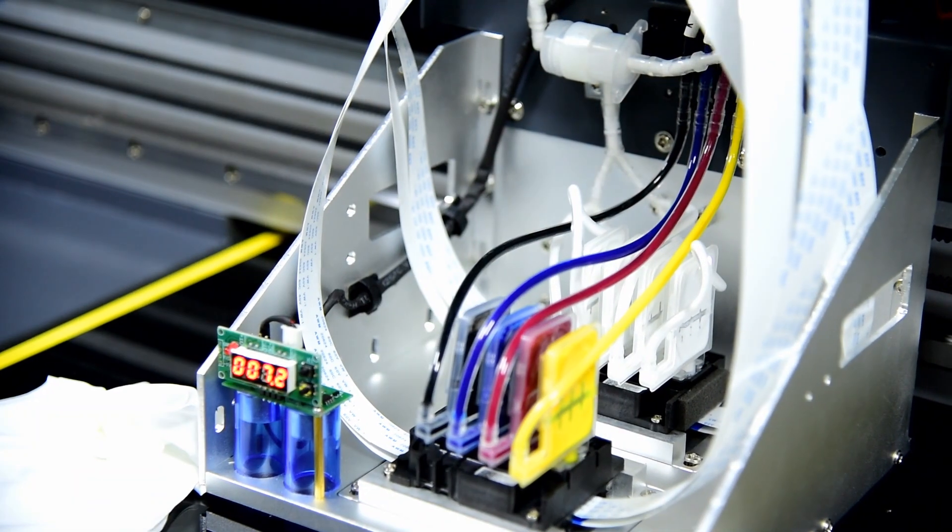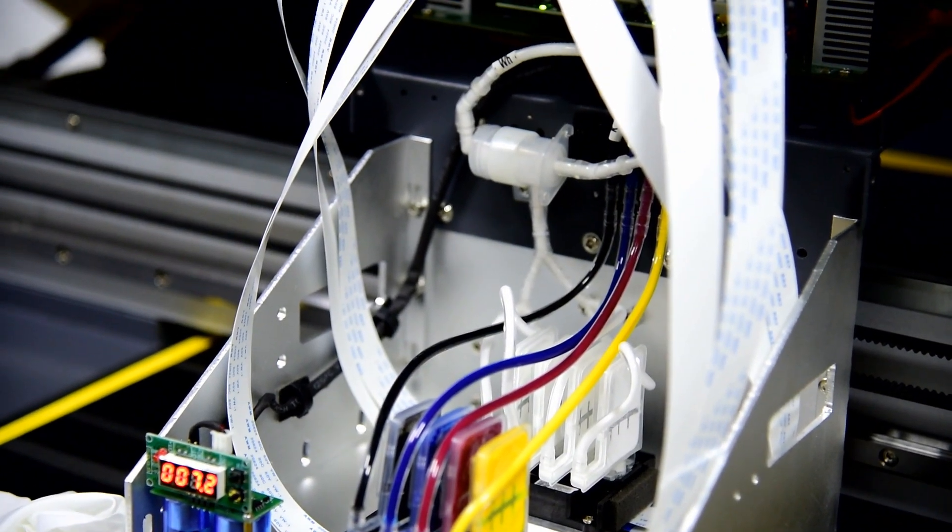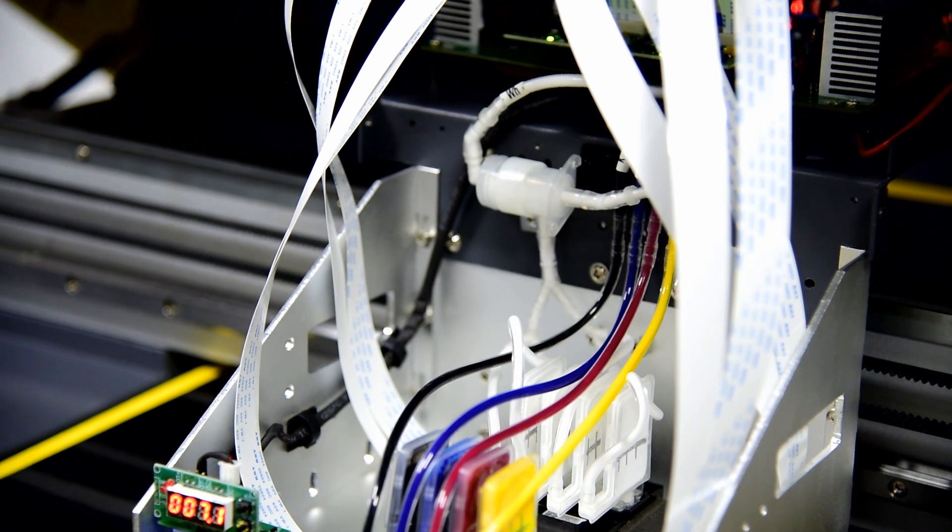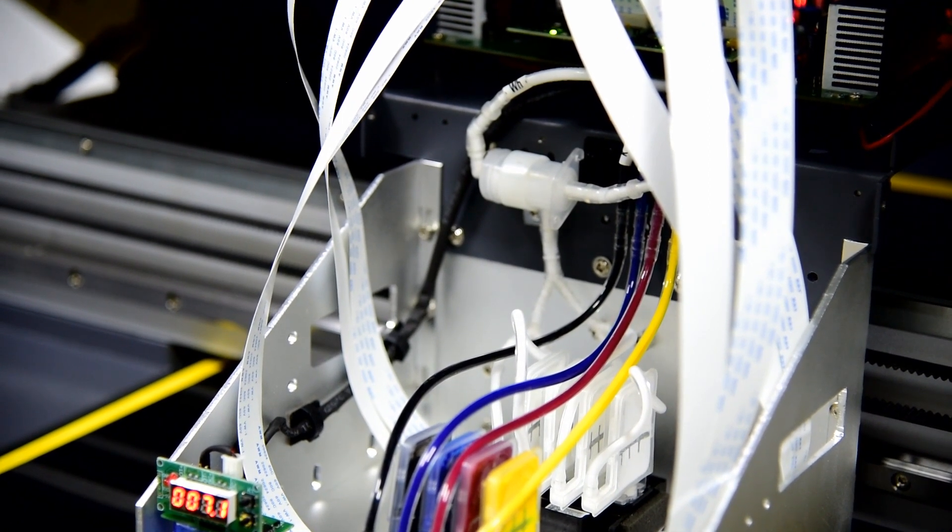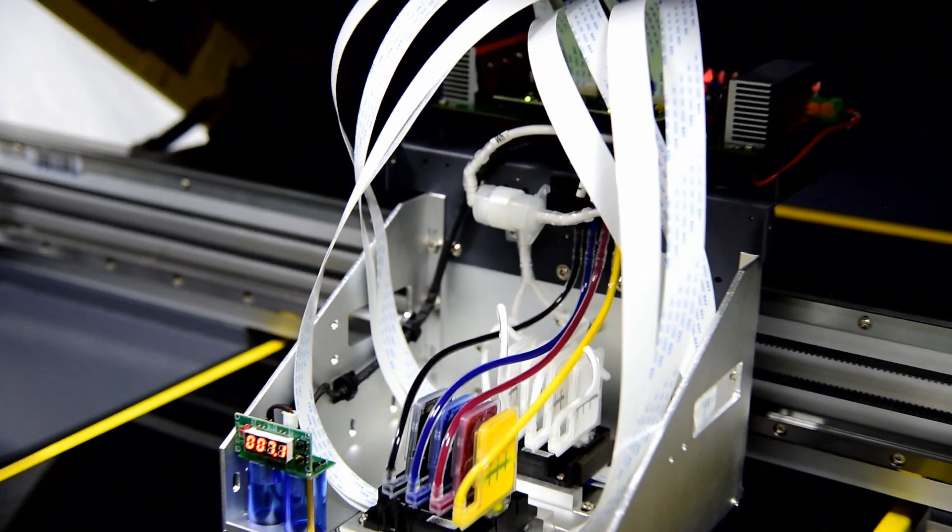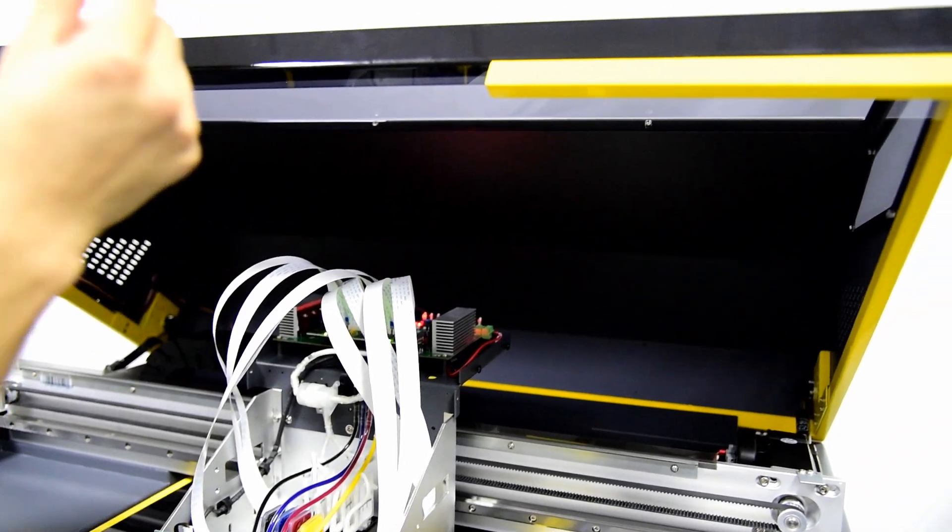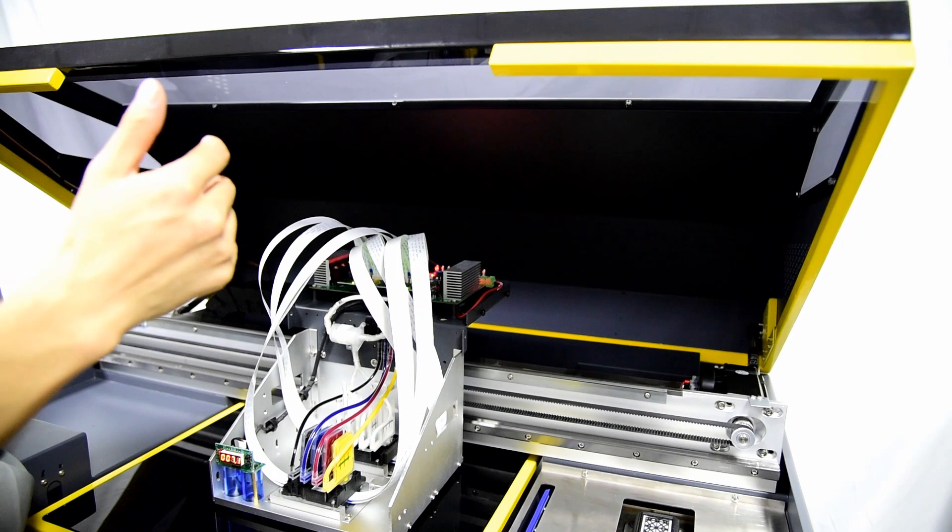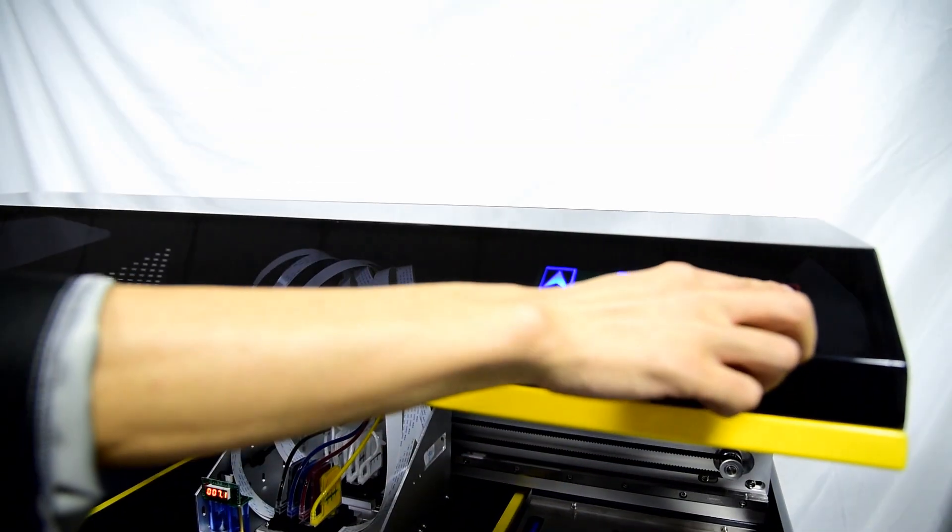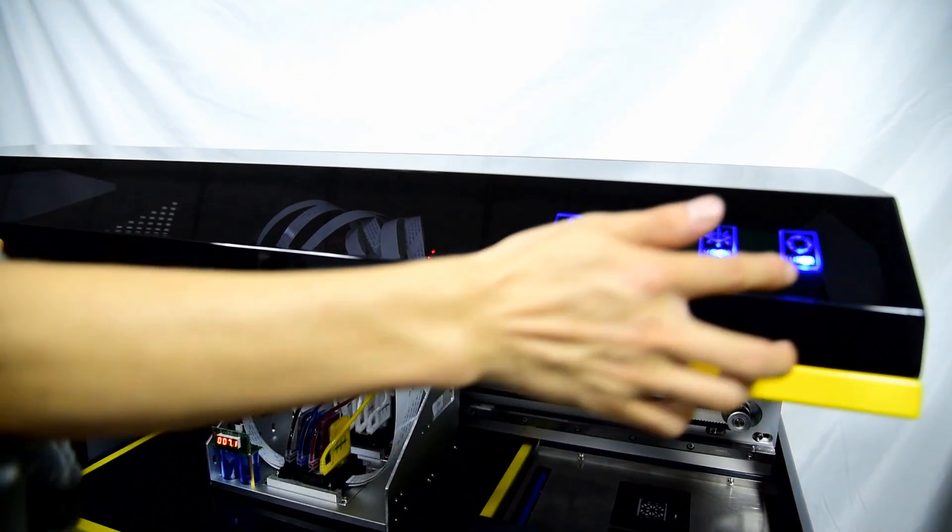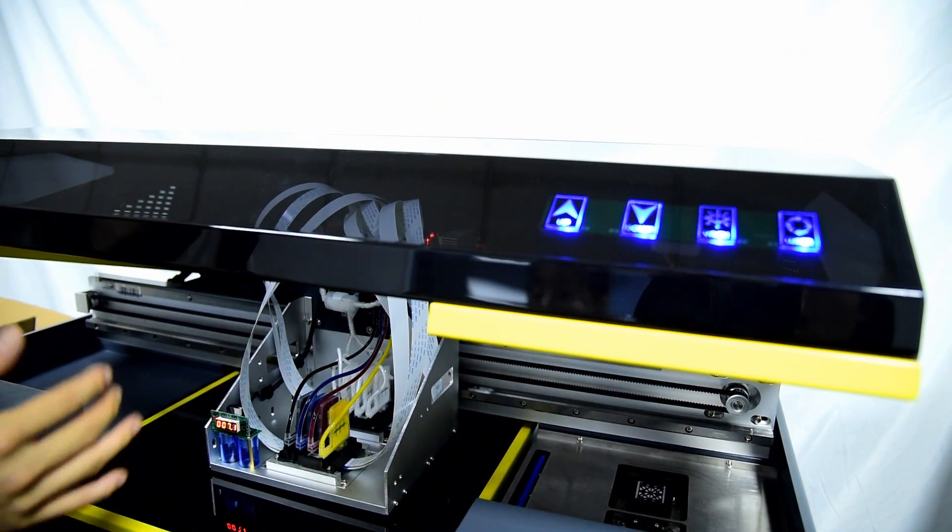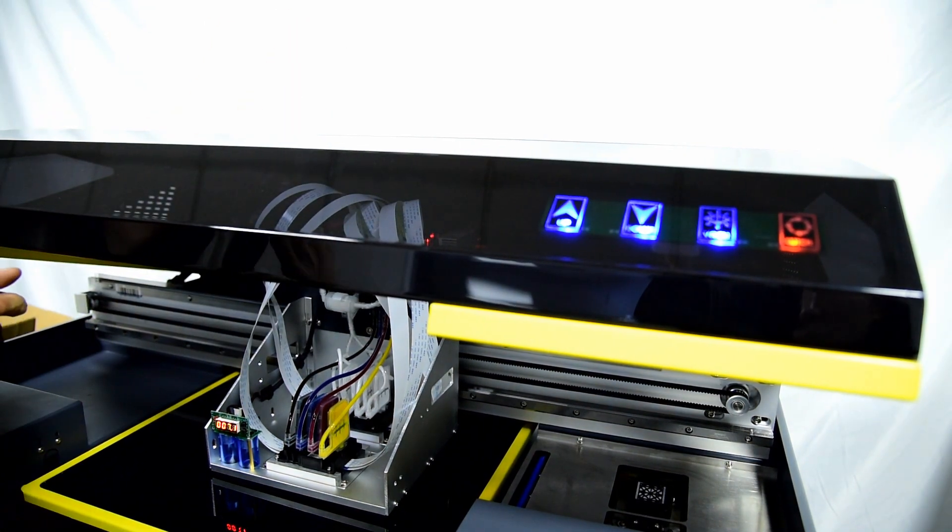Okay, then we open the circulation again to make it full of ink. Then we pop it off. So remember, every day, every time you start to print, you need to open the white ink circulation button to use the white ink. And when you don't use the machine, you just click off.